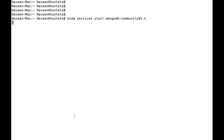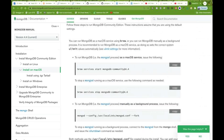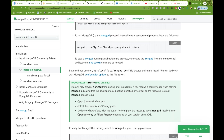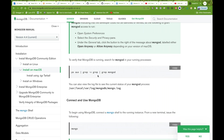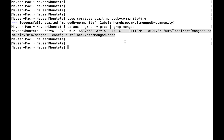After stopping, clear the screen and start the service again. You'll see 'Successfully started MongoDB community', meaning it's up and running. To verify, you can run a grep command to check the instance and process ID. When you see that message, it confirms MongoDB is running on your Mac machine.